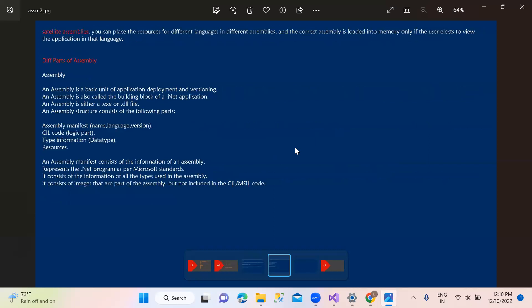Next one, satellite assemblies. Satellite assembly - this is the resources for different languages in different assemblies. Different languages in different assemblies, we are using satellite assemblies. And if we are loading these assemblies in memory, we are using a particular language in this application.